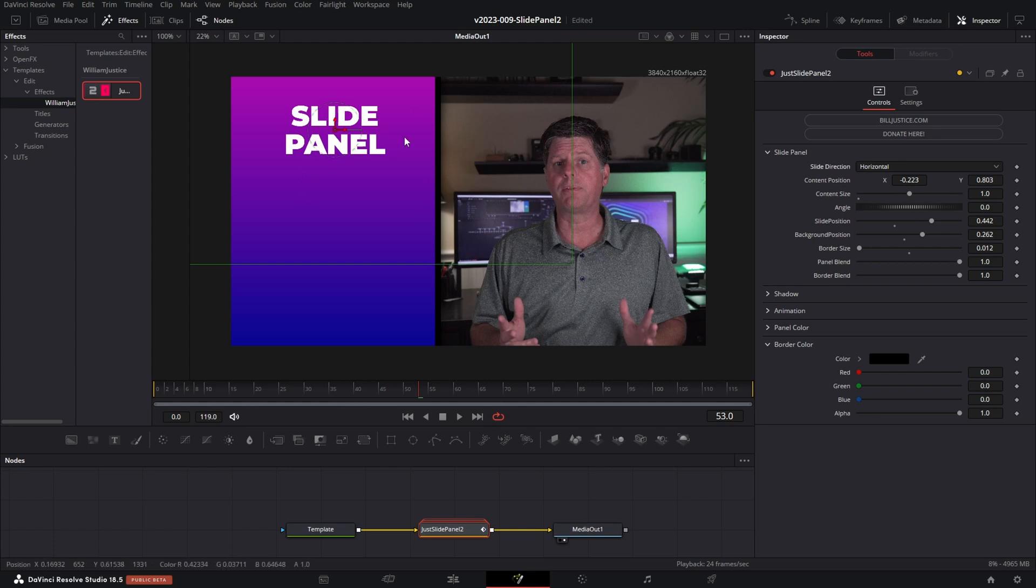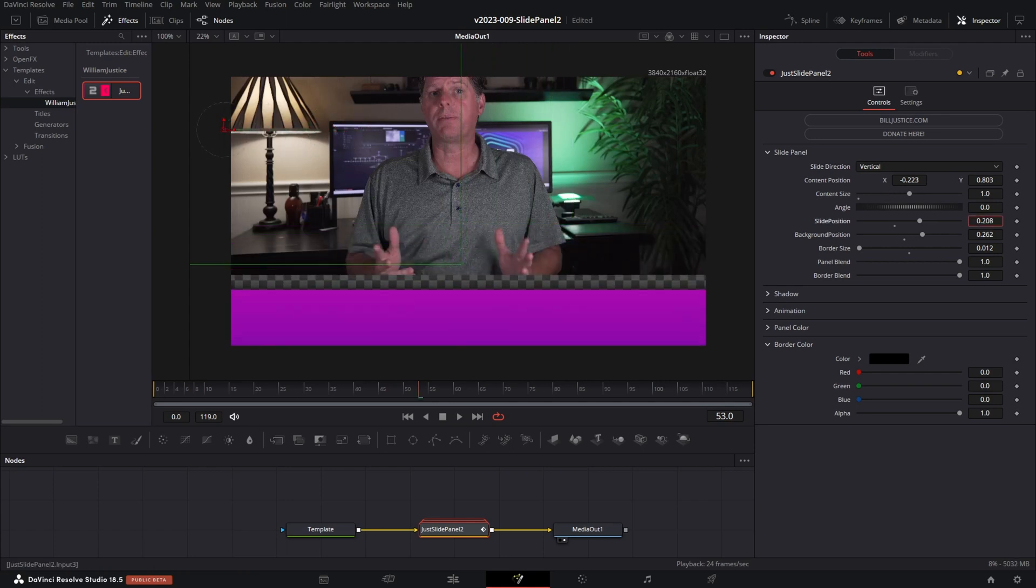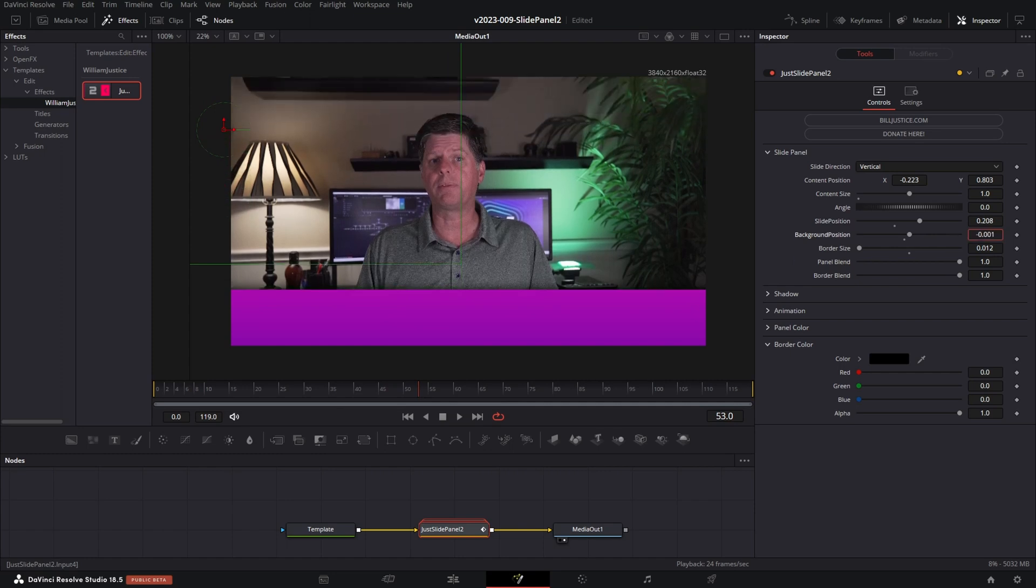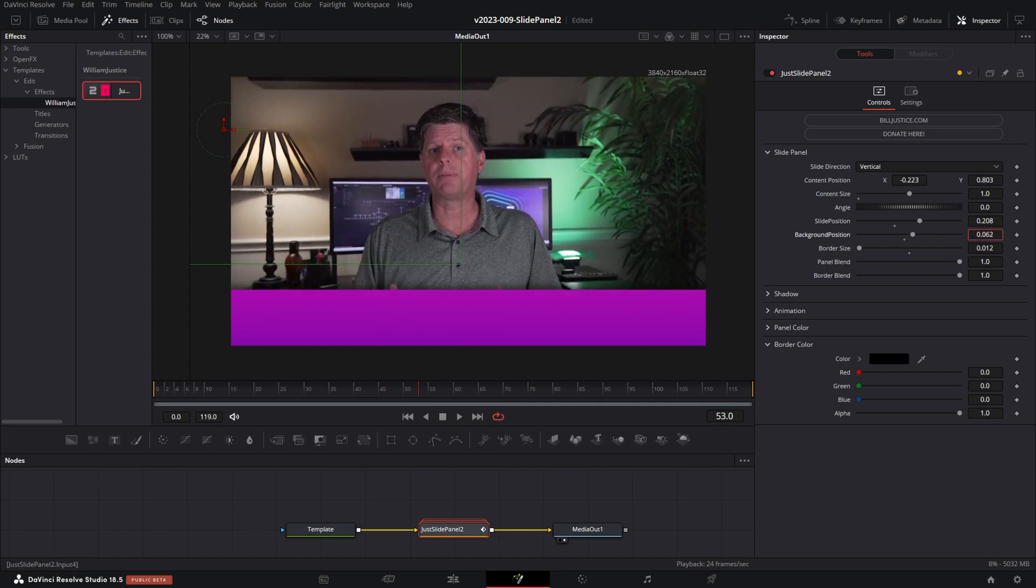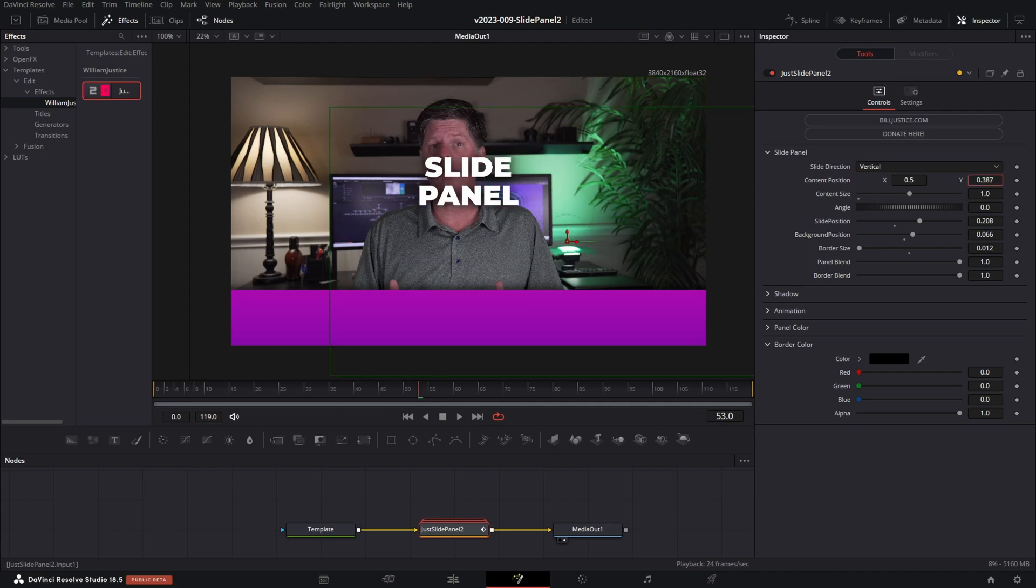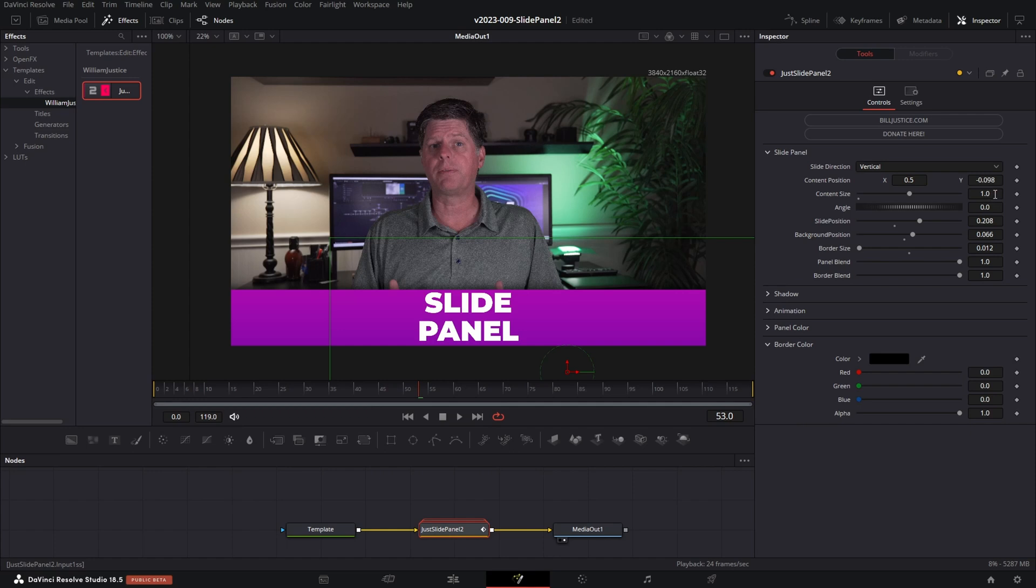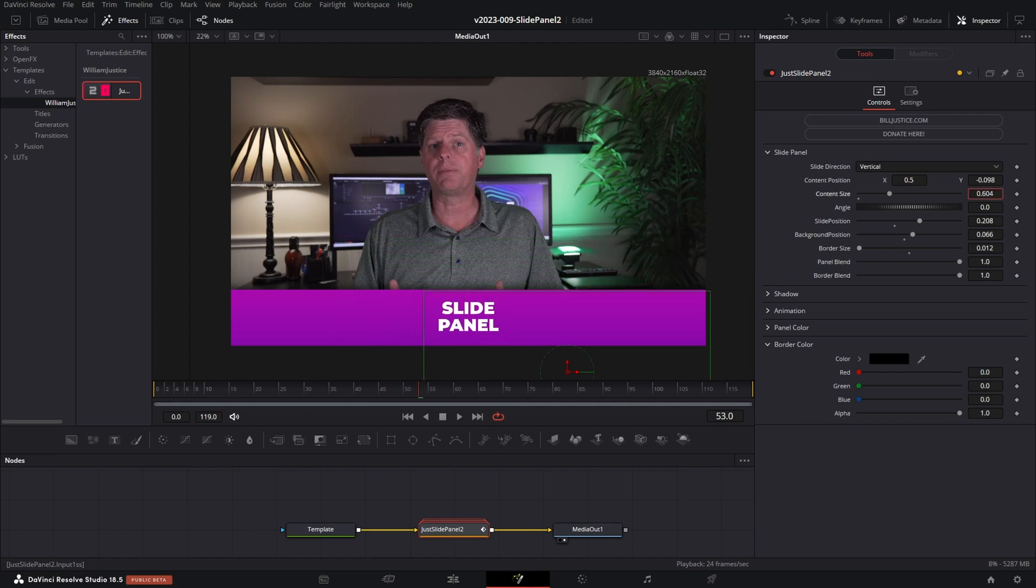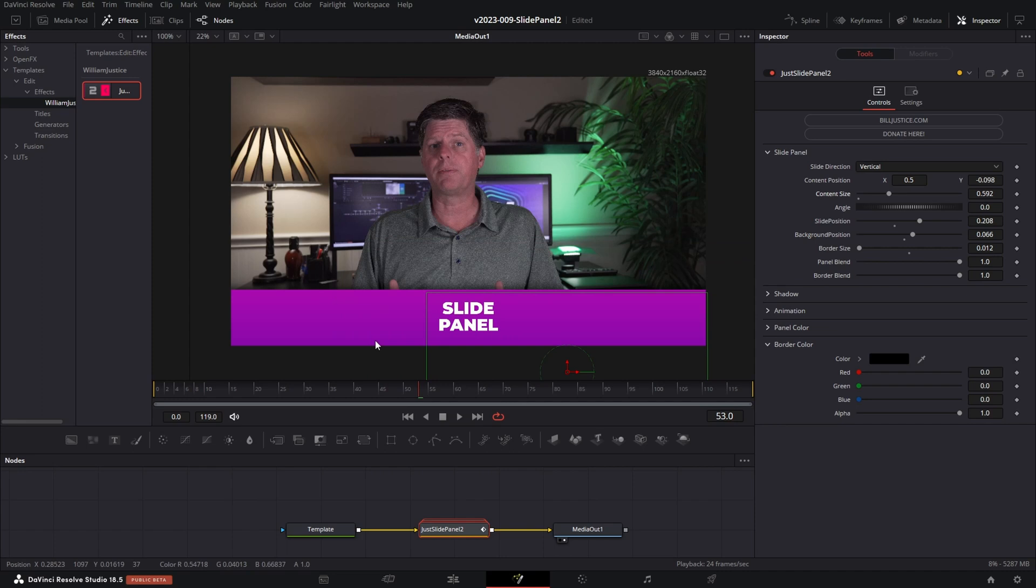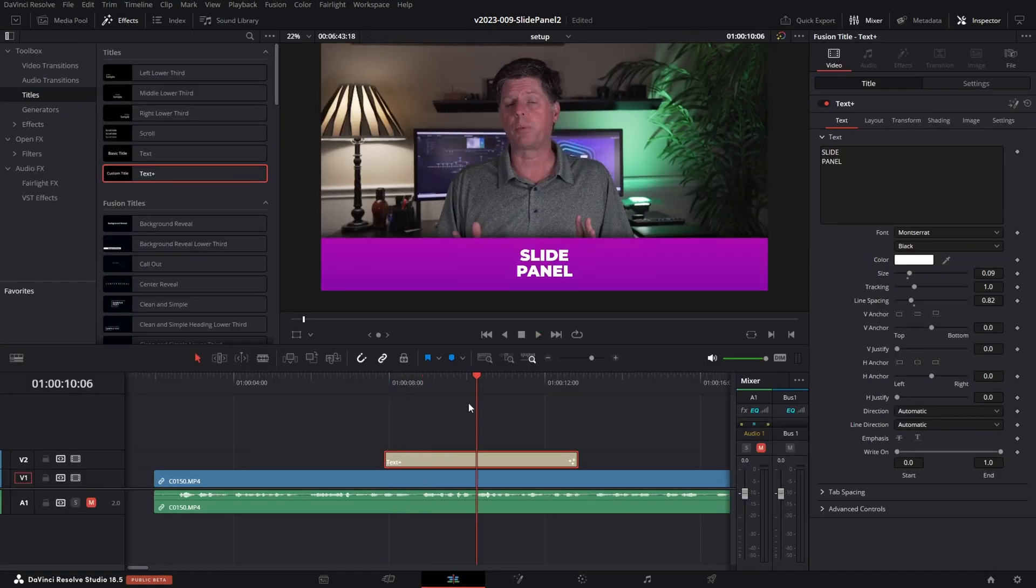So let's say we want this to be a vertical, go up and down. Select slide direction of vertical. First thing we want to do is adjust the slide position. Let's say we want it to come up from the bottom and we'll adjust the background position and move that a little bit right where we want it and we'll double click content and move it into the area where we want it. Now you'll notice that it's a little bigger than we want. There's this option for content size which allows you to adjust the size of the overlay and now we have the panel coming in from the bottom.